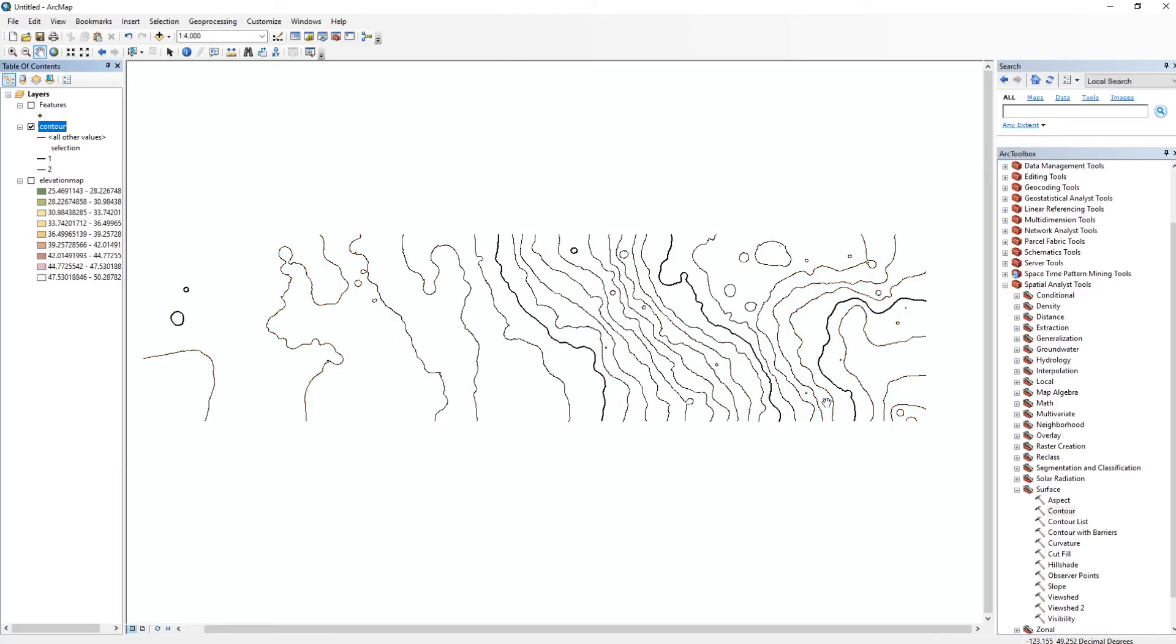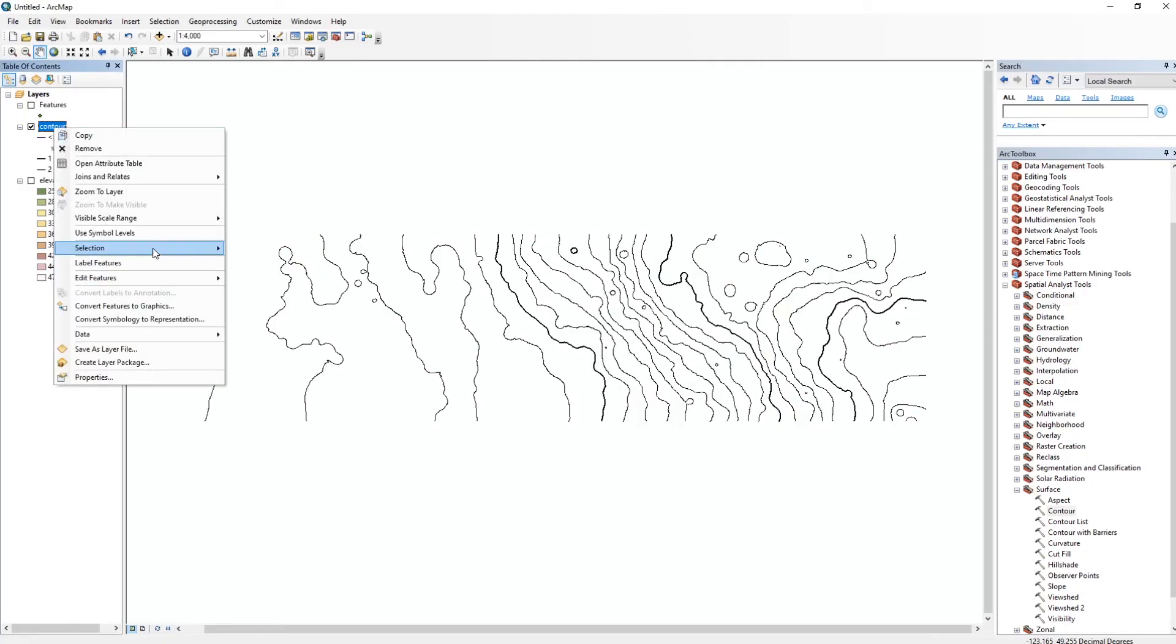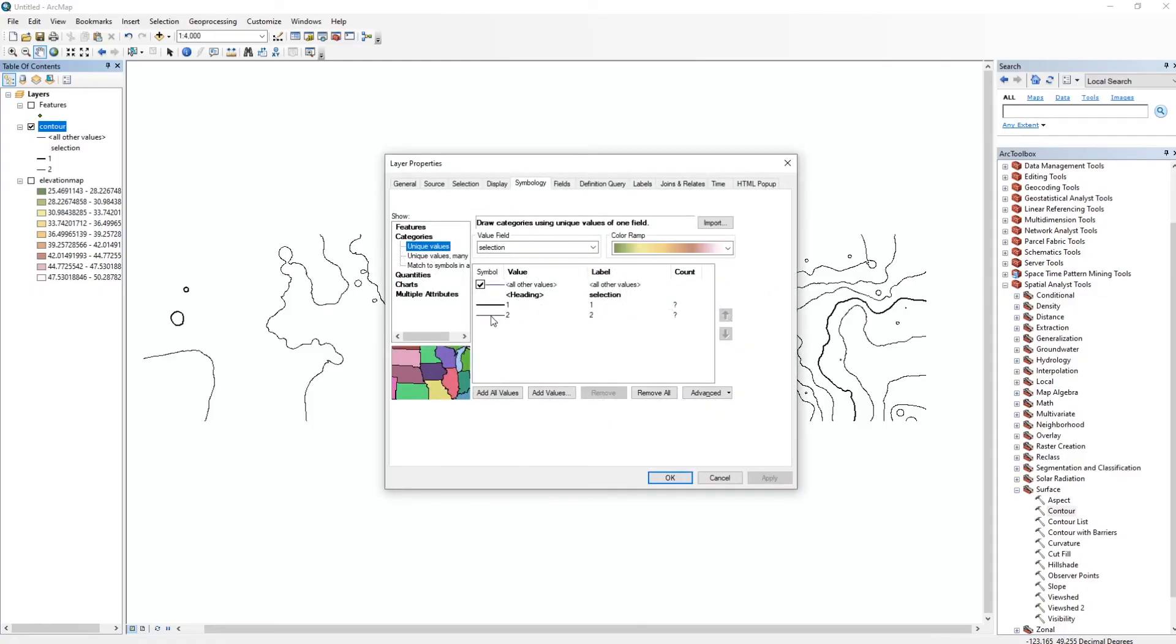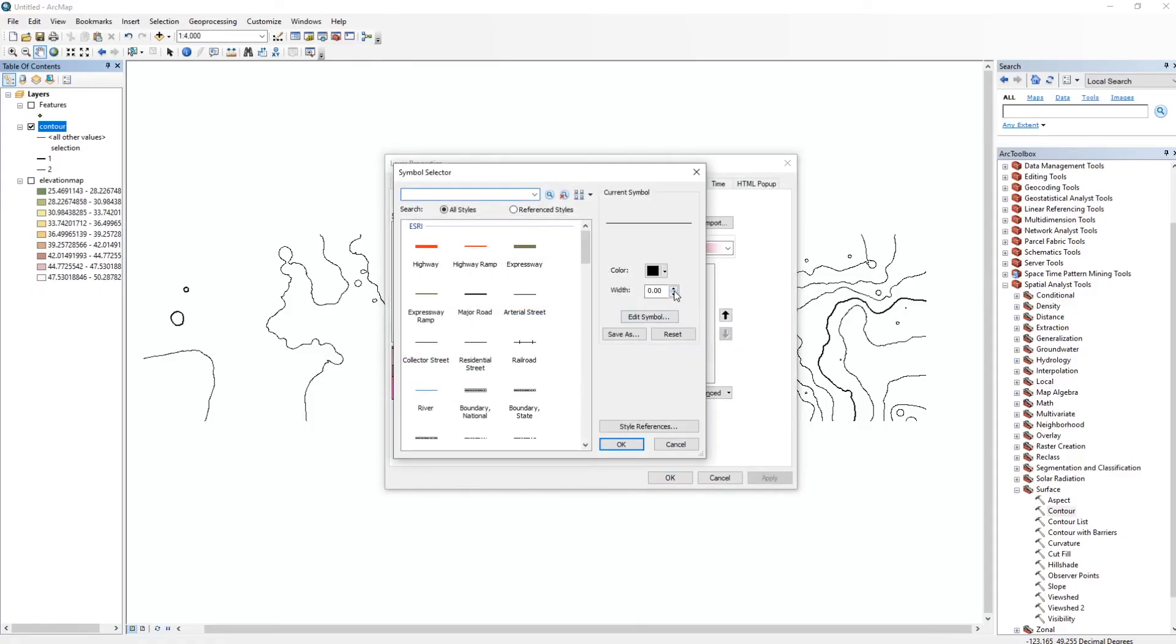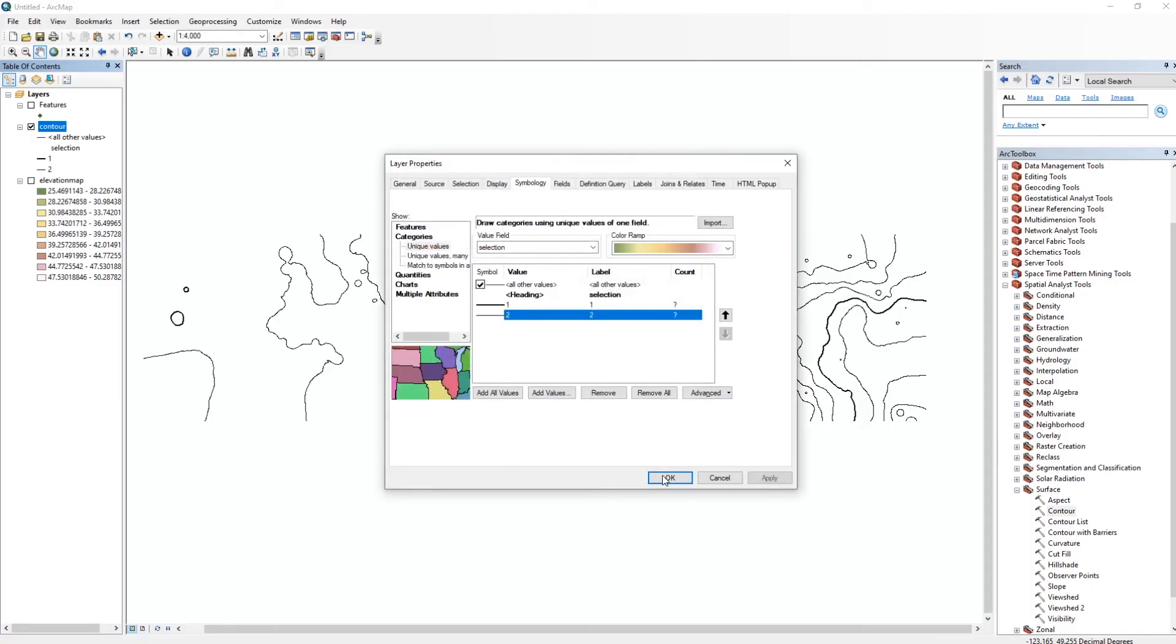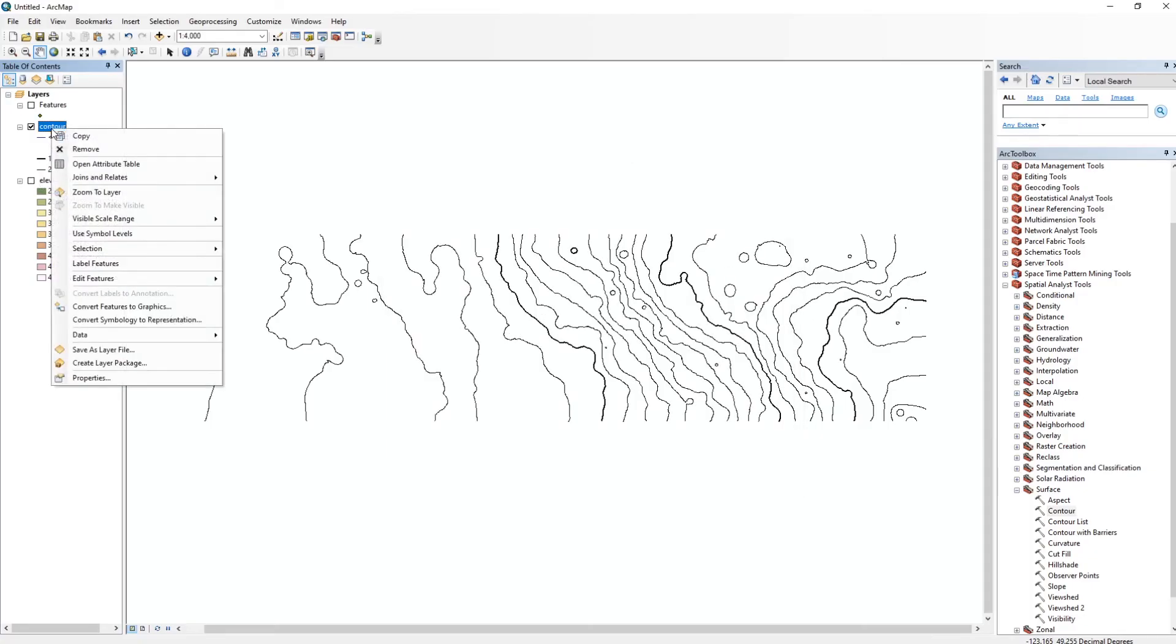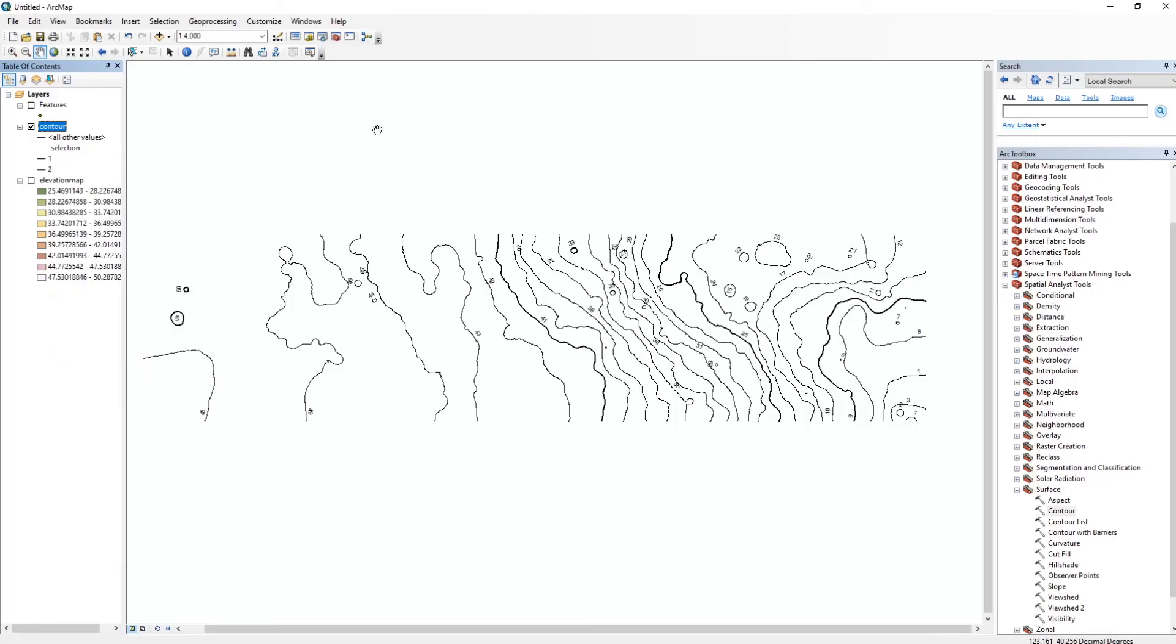And already you can see that there's a big difference, and you can obviously adjust this to whatever your preference is. So right now it's kind of a little bit too thick here, so we're going to go ahead and change that to something like 0.3. And yeah, that's about it. So you can basically label the features and turn this on.